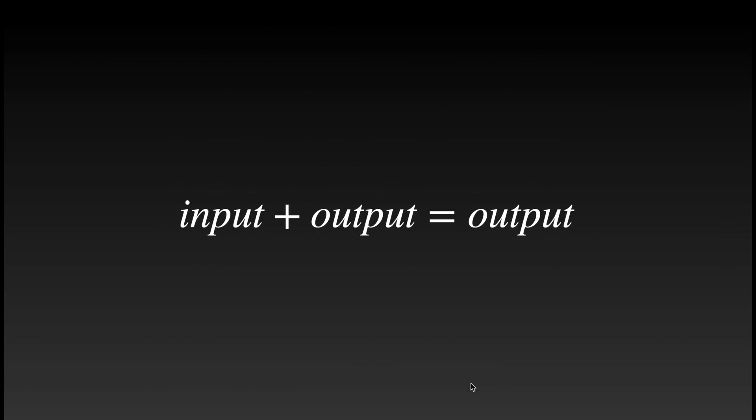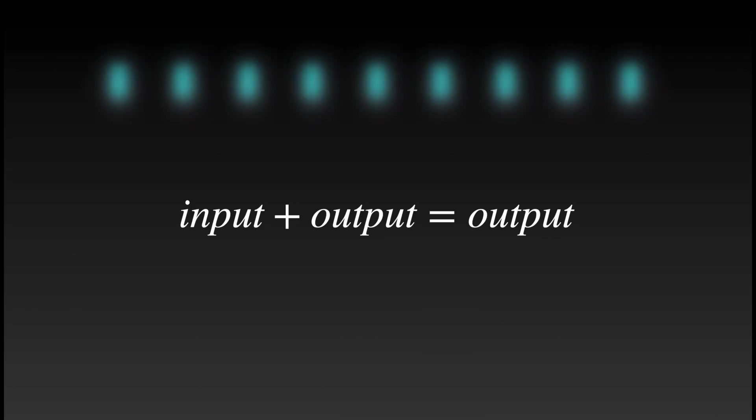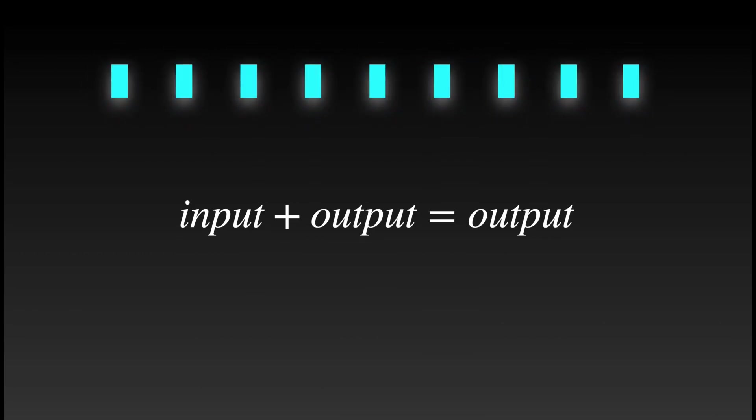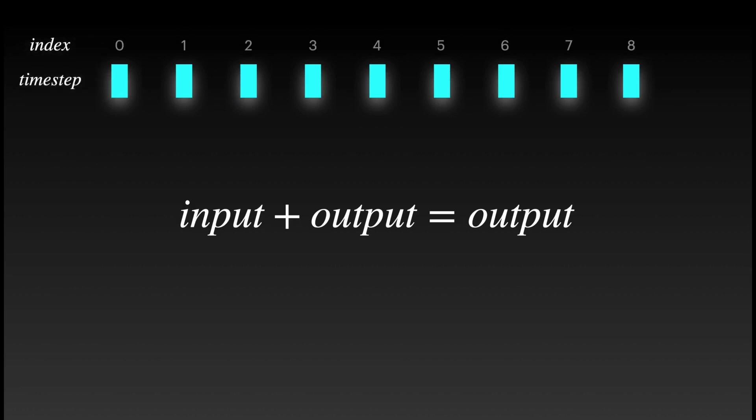So what we are trying to simulate here is input plus output is equal to output. This problem is better understood in discrete time. Let's introduce the idea of the time step. Each blue bar indicates the time step of execution and let's give it an index.